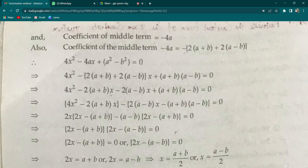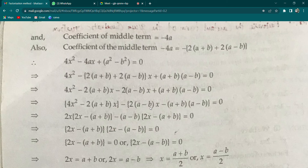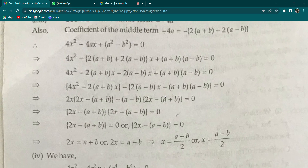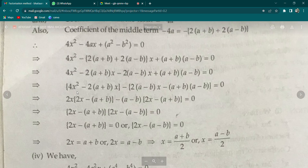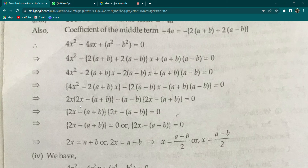So in place of -4ax, write: -[2(a+b) + 2(a-b)]·x. Multiplying out: -2(a+b)·x - 2(a-b)·x. Now do grouping: pair [4x² - 2(a+b)·x] and [-2(a-b)·x + (a-b)(a+b)]. From the first group take 2x common: 2x·[2x - (a+b)]. From the second group take -( a-b) common, leaving -(a-b)·[2x - (a+b)].